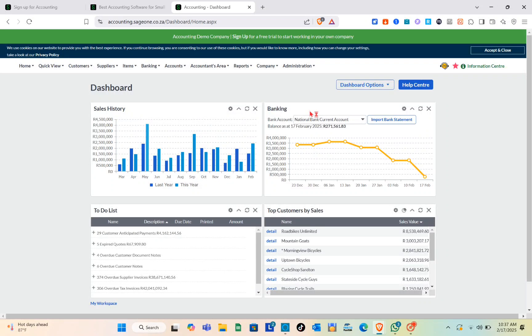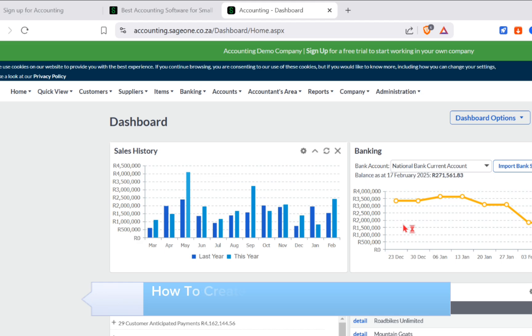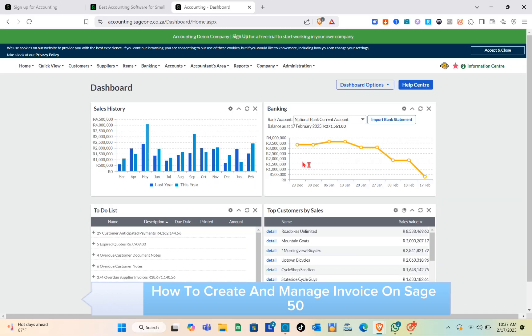Hey guys, welcome to the channel. In this video you'll learn how to create and manage your invoices using Sage 50.